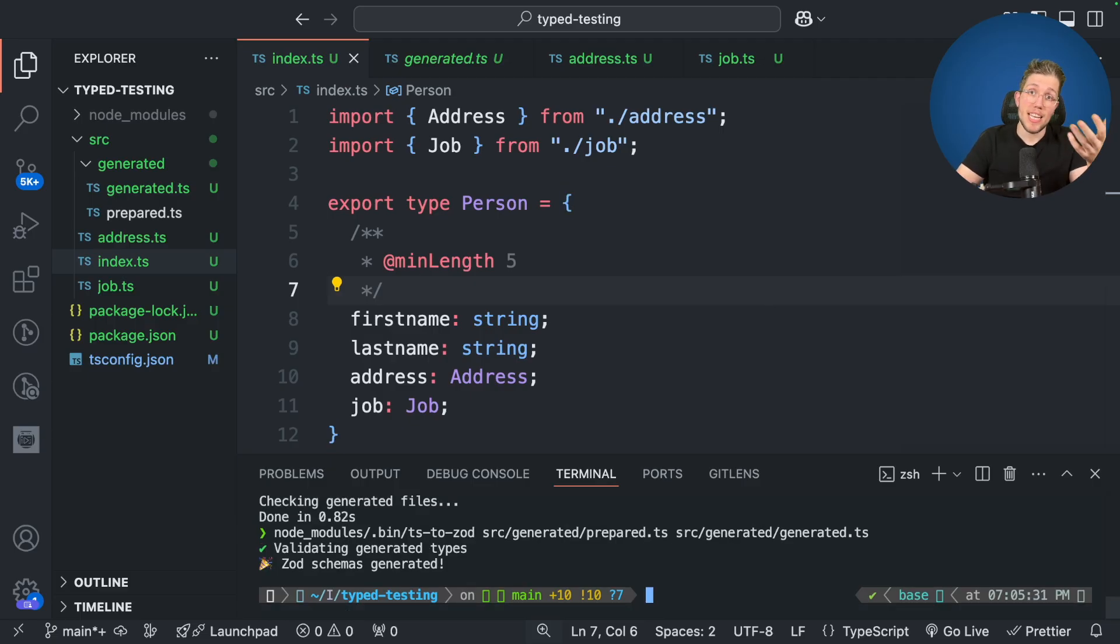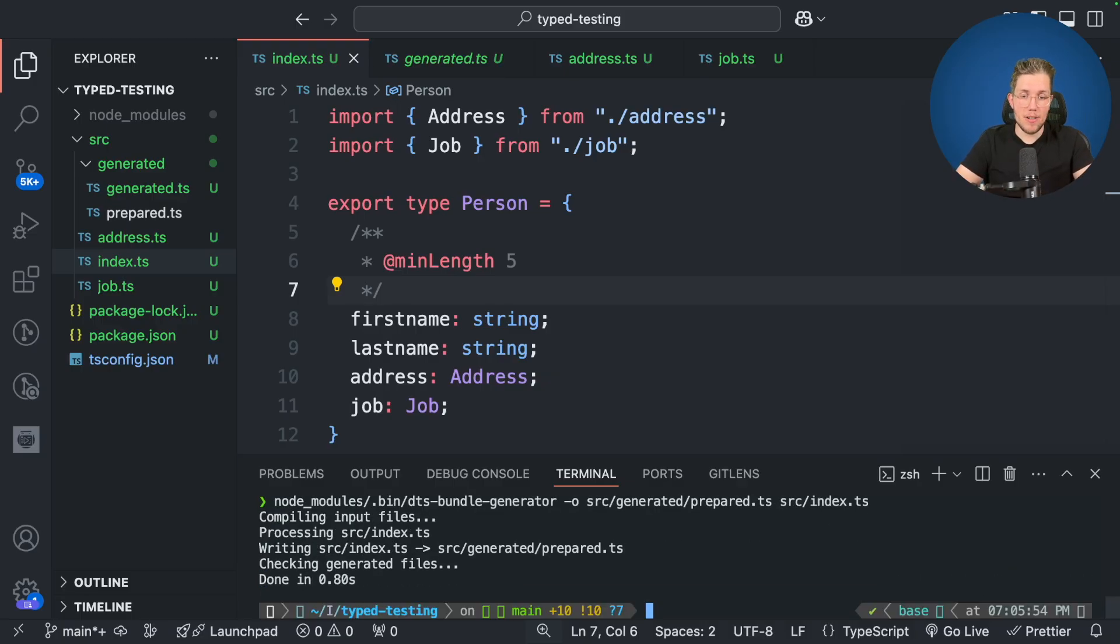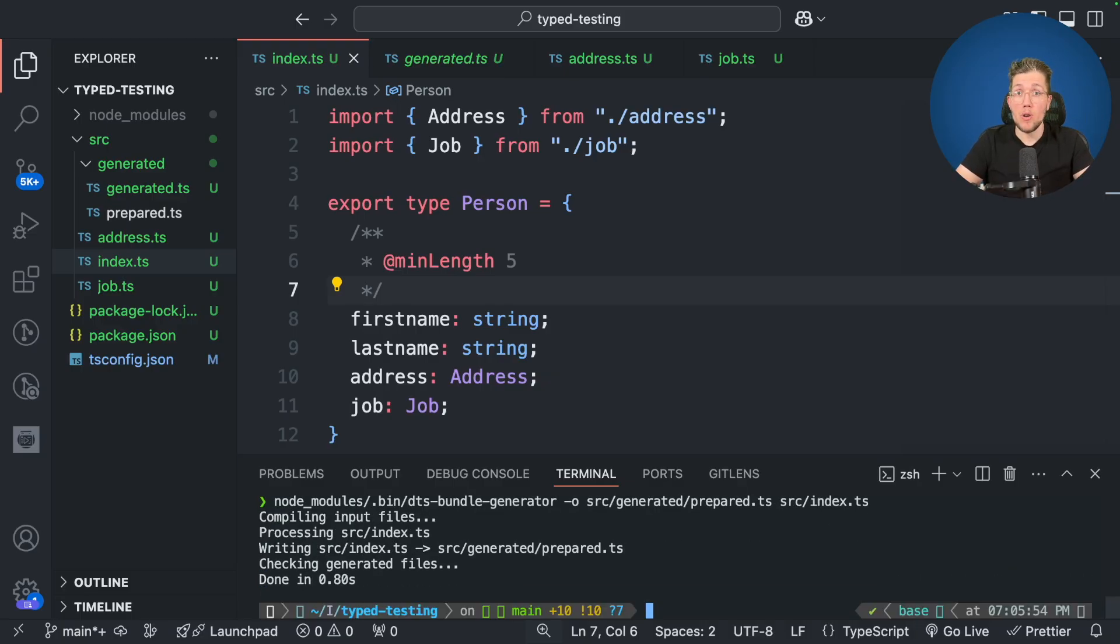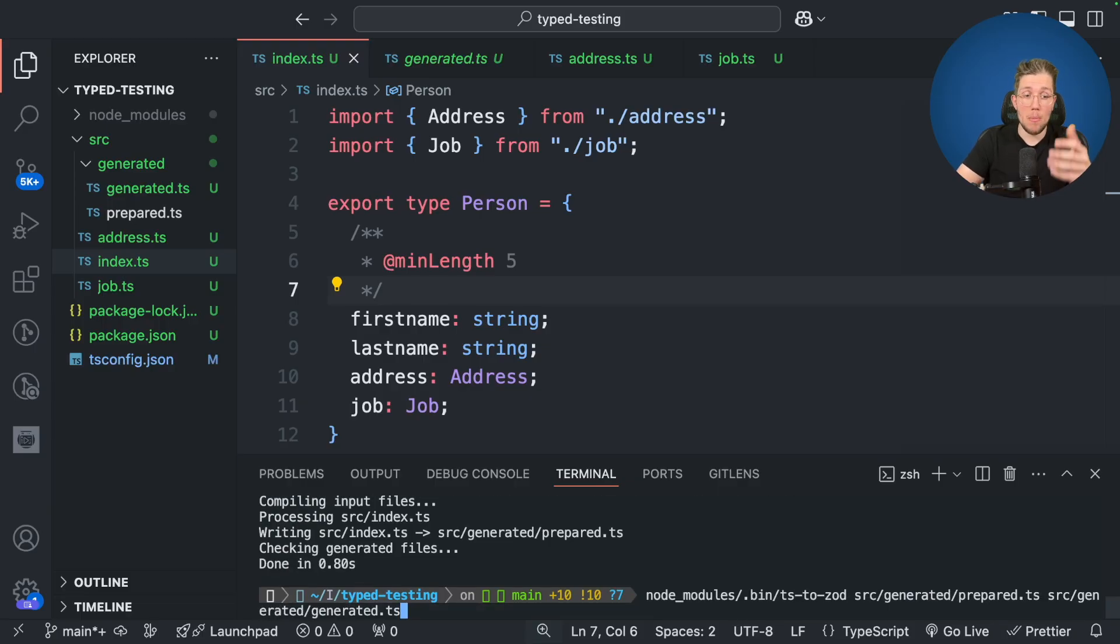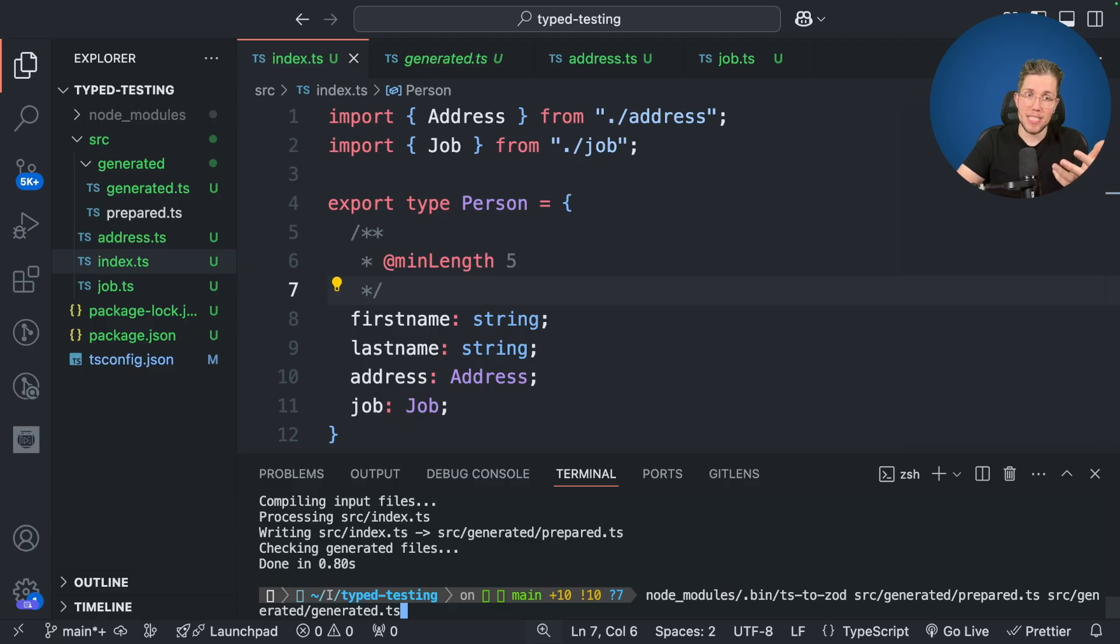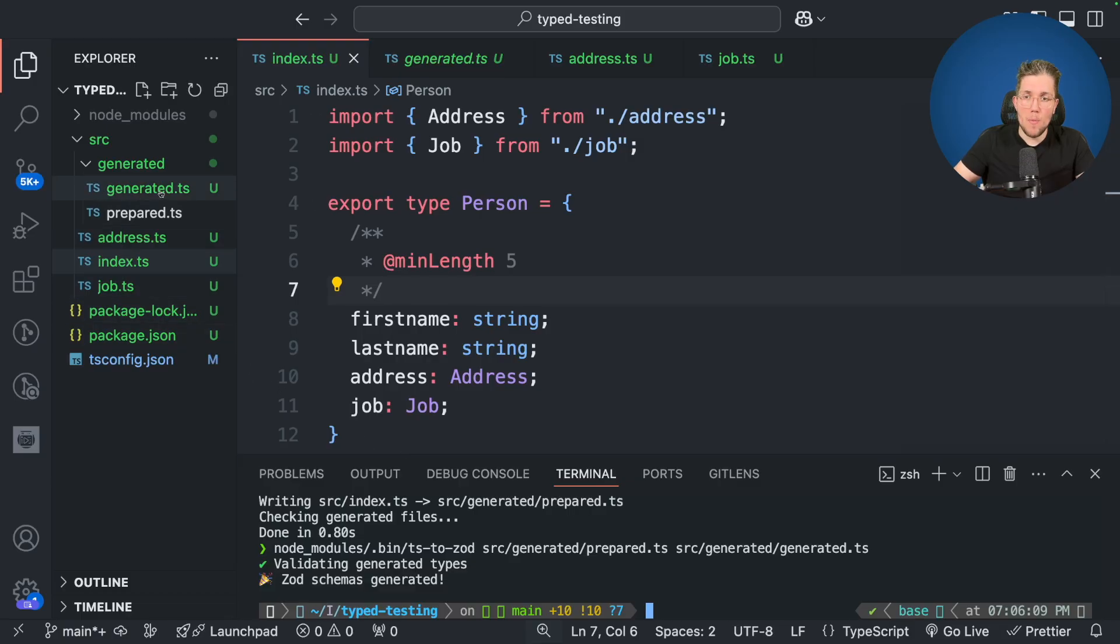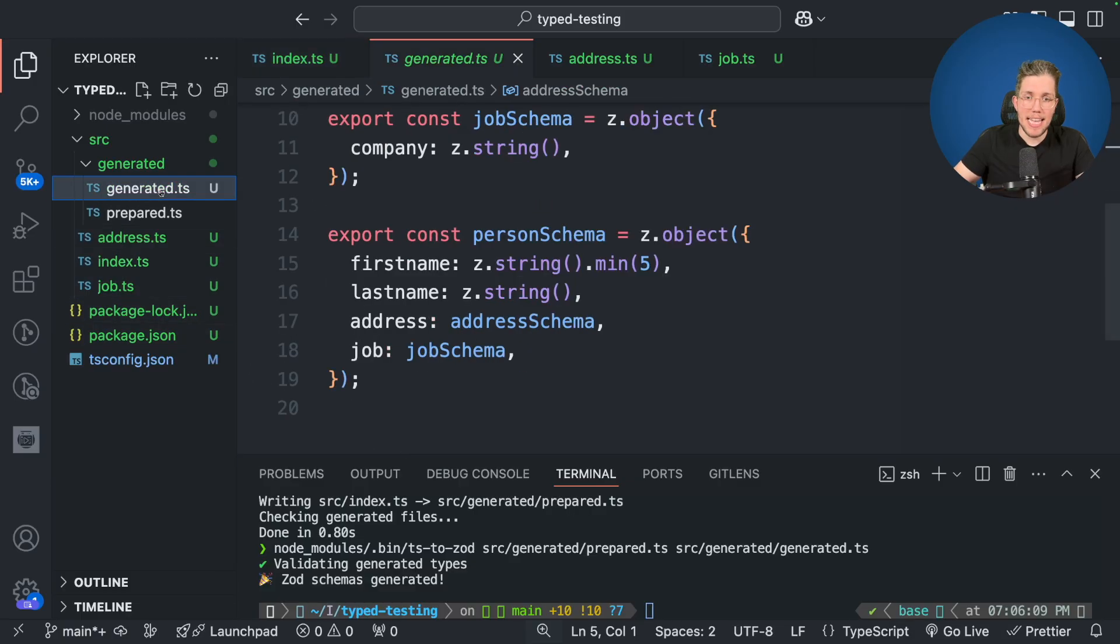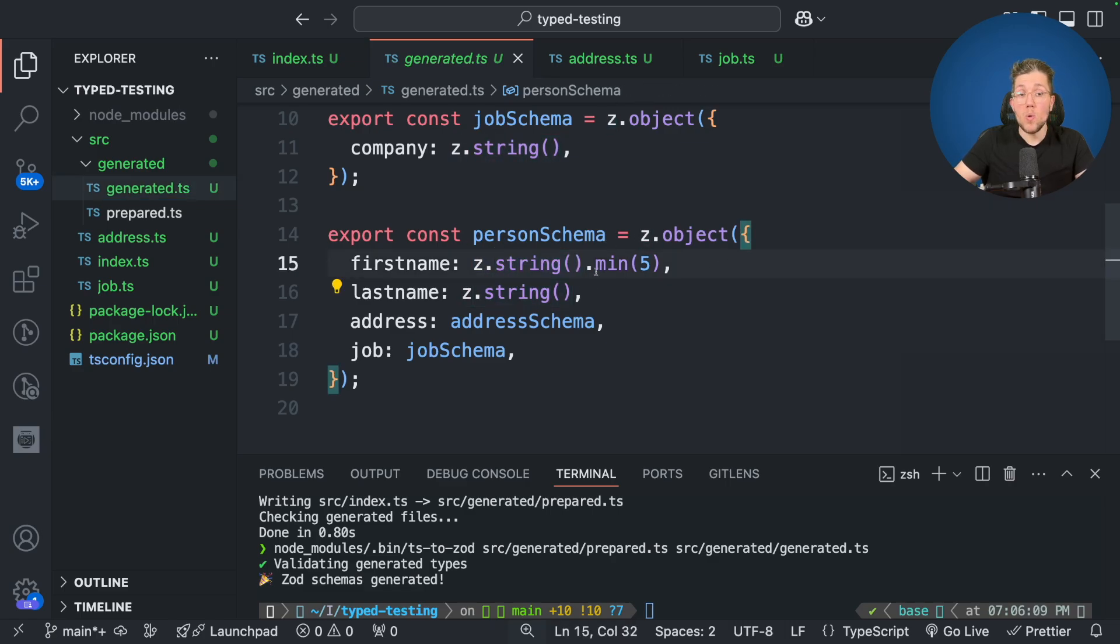And now when we run TS to Zod again then we can see that it will be reflected in the schema. But before we run the TS to Zod command of course we will run again our DTS bundle generator. Let's just rerun the same command which we did prior. Let's run this here and now we will call TS to Zod again. Again of course with the same command as before with the input of our prepared TS file and the output will be the generated TS. Now let's run this here again and now let's see what was generated. When we open the generated TS file we can see here that for first name we have an additional restriction. We have the restriction it has to be a string but it also needs to have the min length of five.